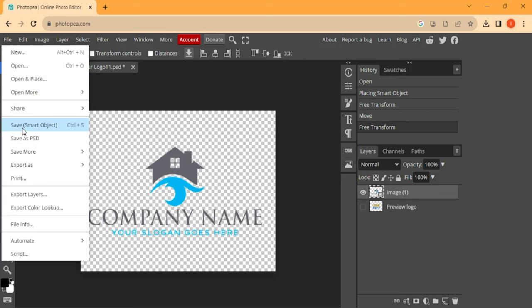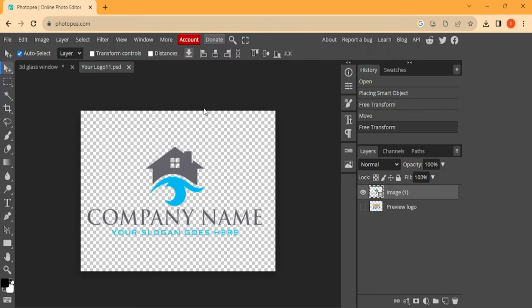Then click on it. Now this will render this logo in a 3D format. So wait a little bit.